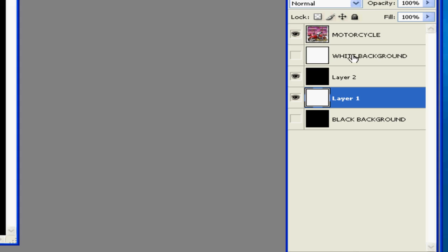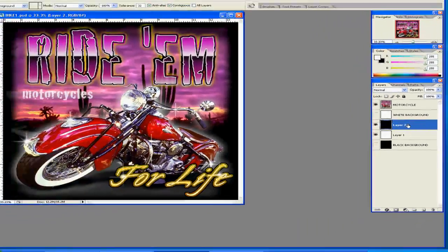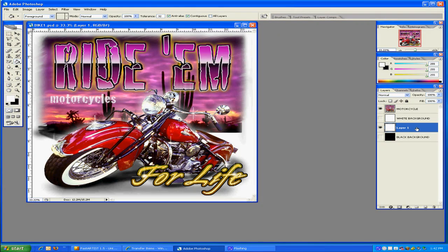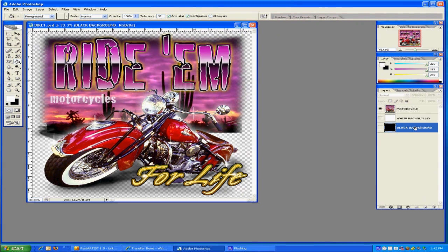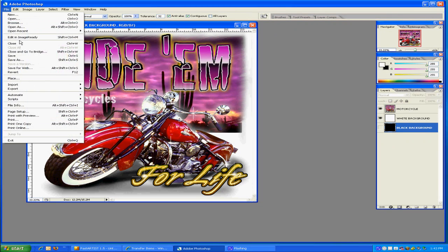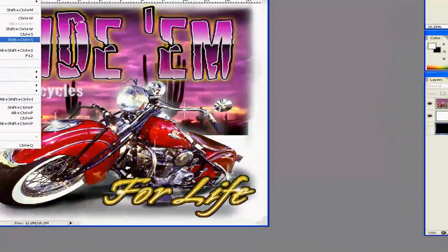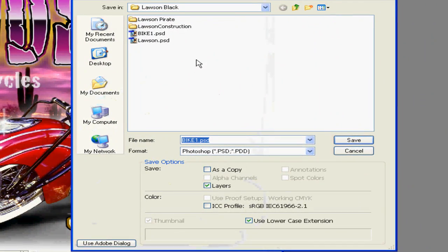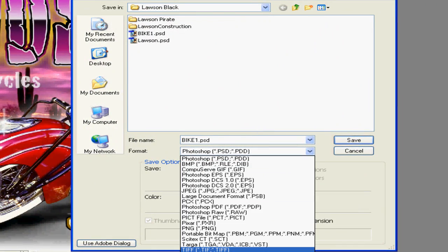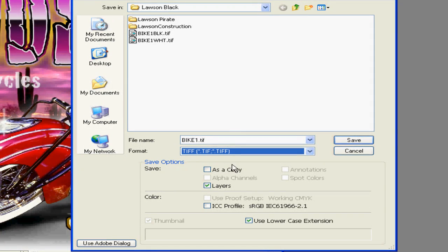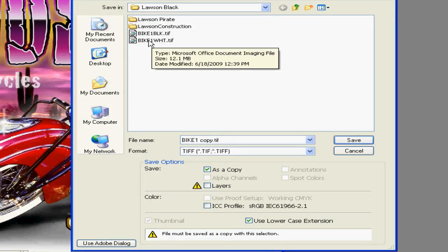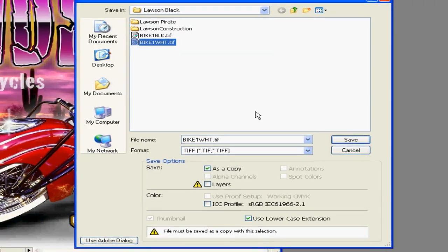So now we've already got two layers that are already named. So I'm going to go ahead and delete these two to the trash can. So now we have a white layer and a black layer. If we turn on the white layer, you'll see it show up and if we go to file, save as and name it, drop down to a TIFF, uncheck layers and we want to name this one the white background.